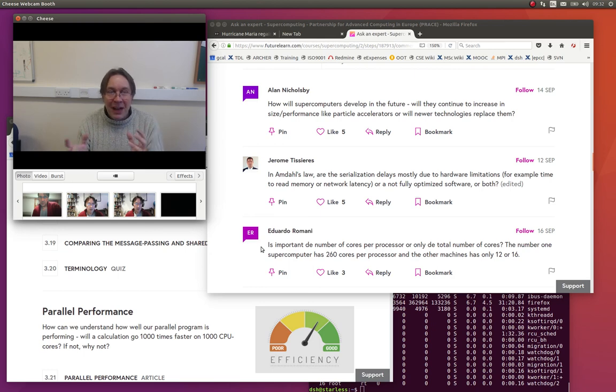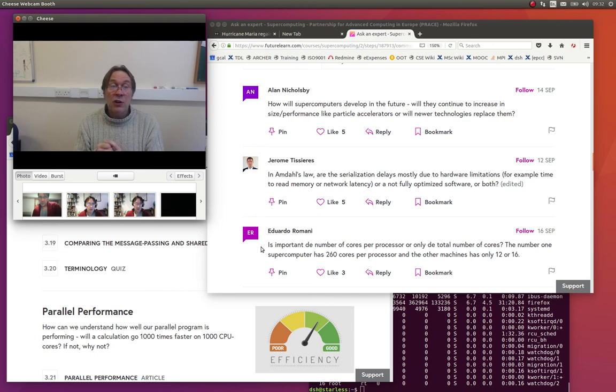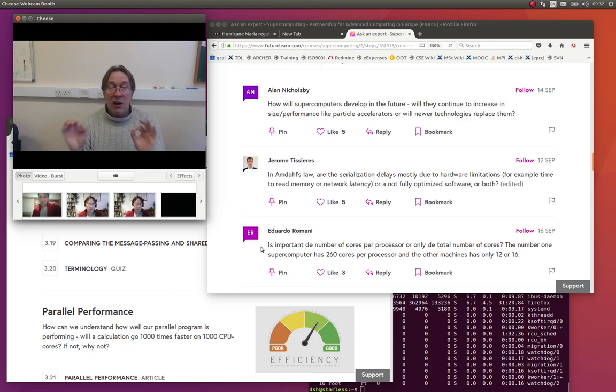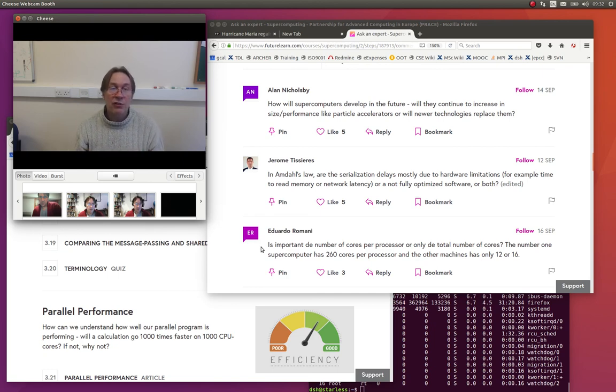So, I don't know if I answered your question there, but I hope I pointed out the issues. And it is a very good question, and it does illustrate this current bifurcation in the market, these two different classes of supercomputers you'll see on the top 500 list. Thank you.